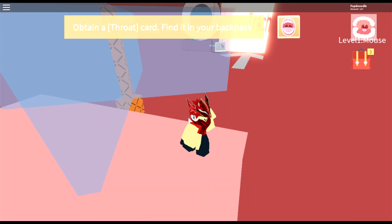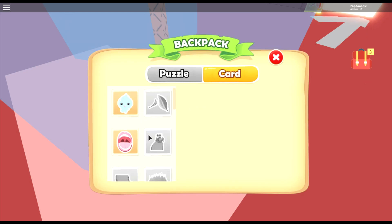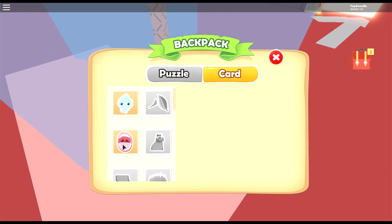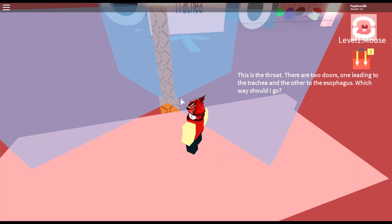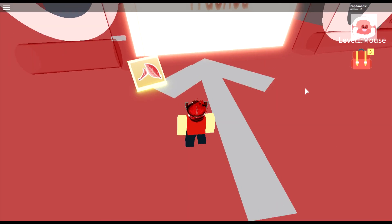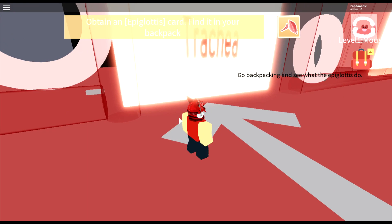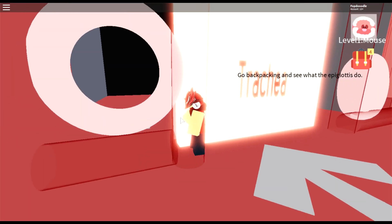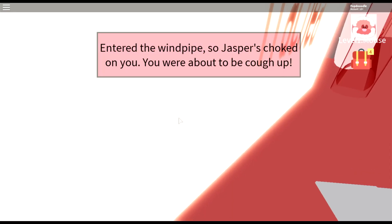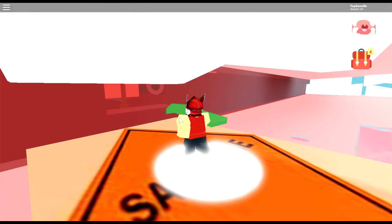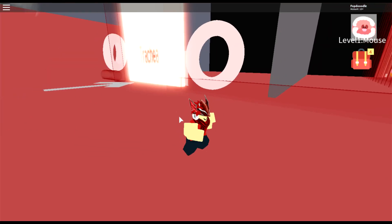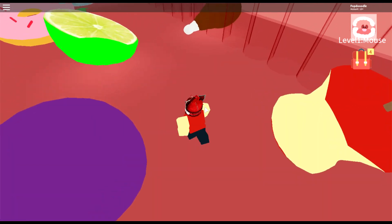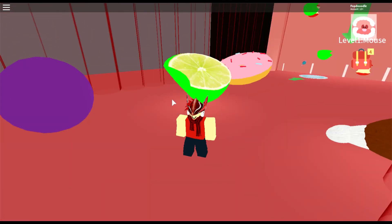Congratulations, got an oral puzzle. Watch out for the enzymes and saliva — obtain a throat card, find it in your backpack. We got so many cards and puzzles. We got the throat card and the saliva card. This is the throat, there are two doors. We entered the windpipe — so Jasper choked? We're supposed to keep Jasper alive. Let's go down the esophagus, because if we go to the trachea we kill Jasper, and we don't want that.